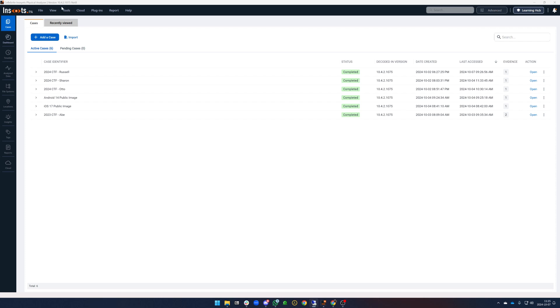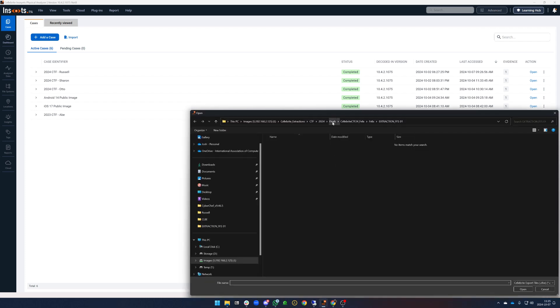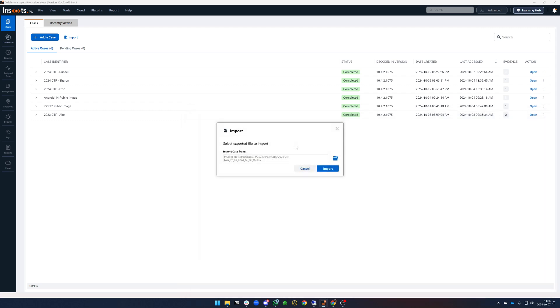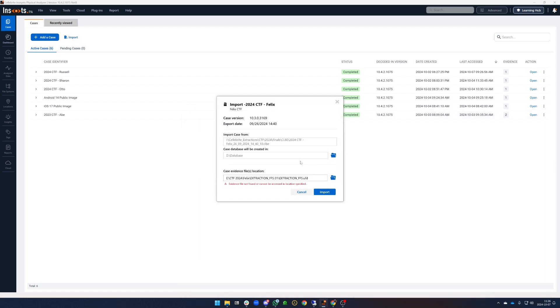To import them we simply click the import button here at the top of the cases screen in PA-10 and we point PA where the CLBE file is. In this case we're going to use Felix, he's one of our characters this year, and we import.